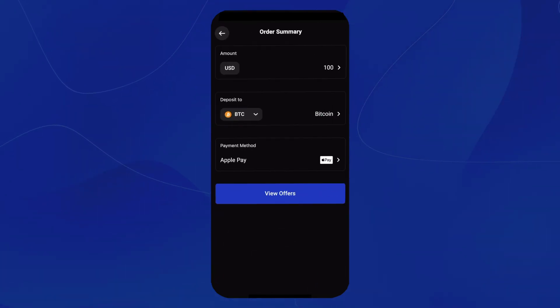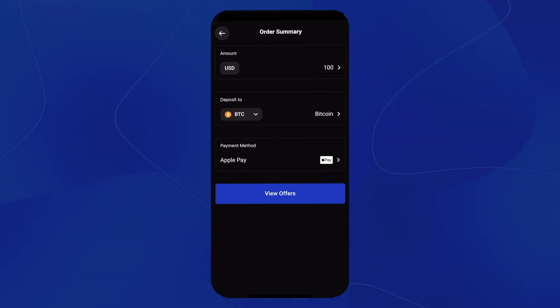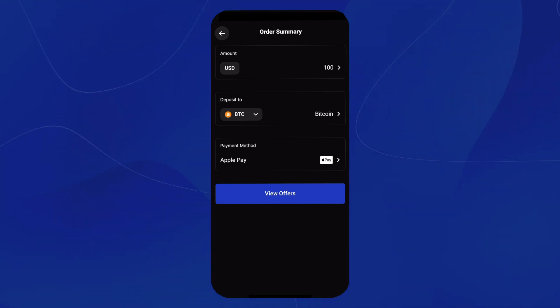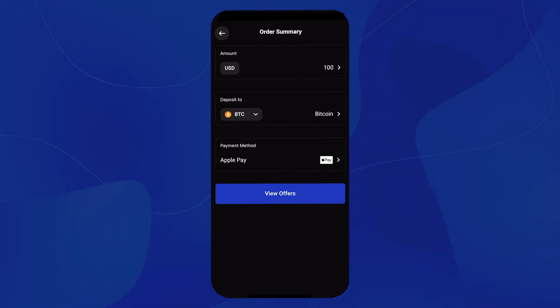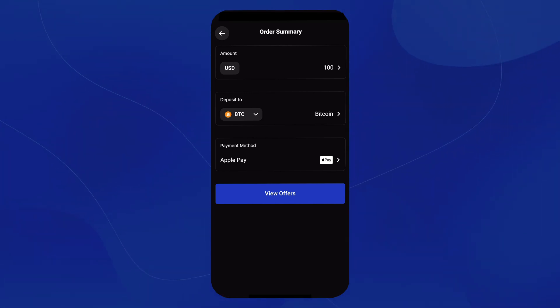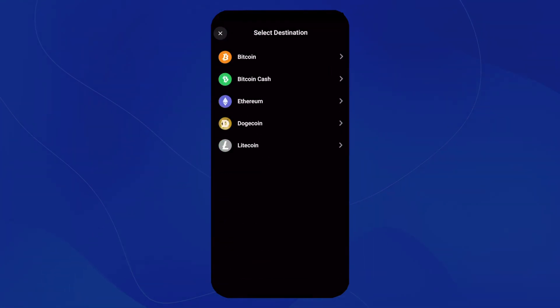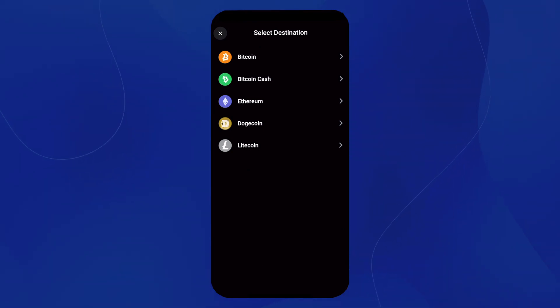This will bring us to an order summary. At the top here, we see that our amount is $100 in US currency. This will deposit to, and we have this selection of choosing any cryptocurrency listed. But for this example, we'll use Bitcoin.